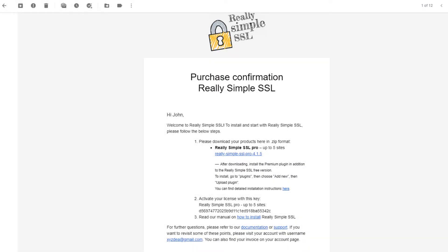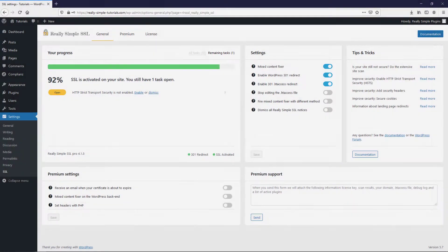You will also find your license key on the purchase confirmation and via your newly created account on really-simple-ssl.com. You have now successfully upgraded to Really Simple SSL Pro.